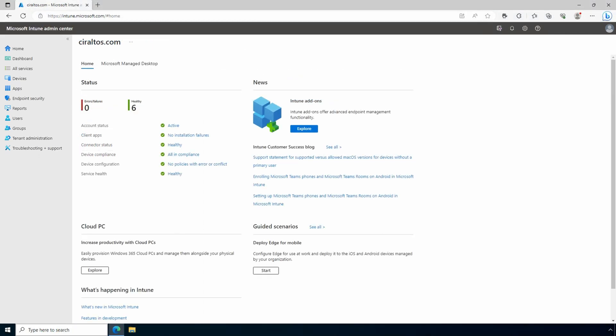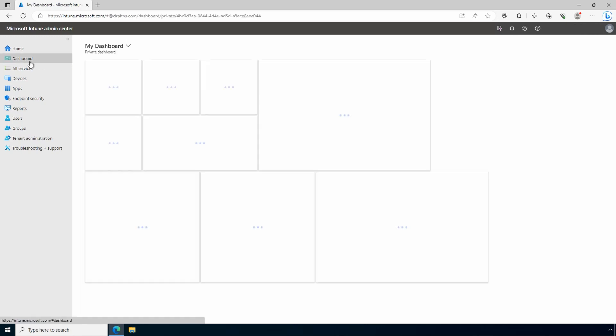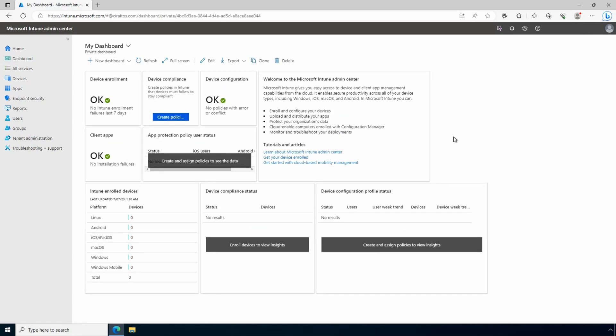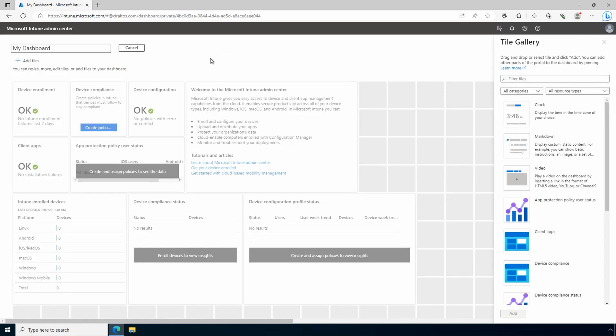Let's walk through the portal now that we have unlicensed admin access. The home screen has a status of the environment and some news and other links. If we had managed Windows 365 computers, we could see them here. The dashboard shows details of devices and client apps in the tenant. There's an edit button if you want to modify or add to the dashboard.